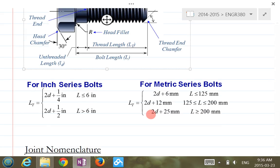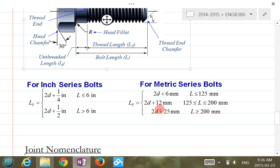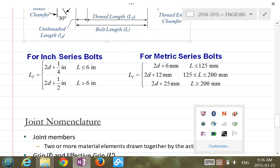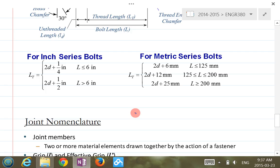L_T is the threaded length, and it's calculated using specific formulas — one for inch series, one for metric series. These formulas are in the handouts, which are taken from the textbook tables. You can bring those handouts to your final exam. In the latest edition the table format is updated, but the formulas are the same.